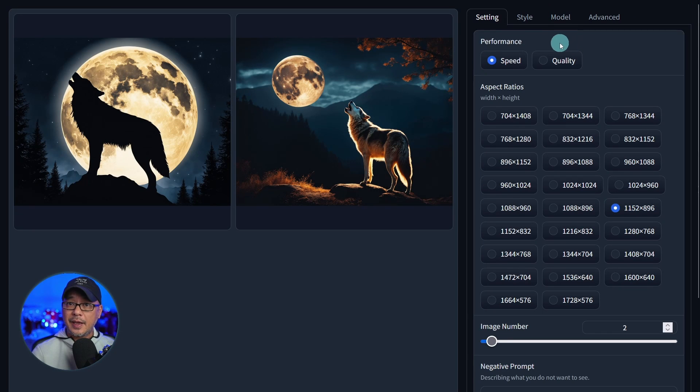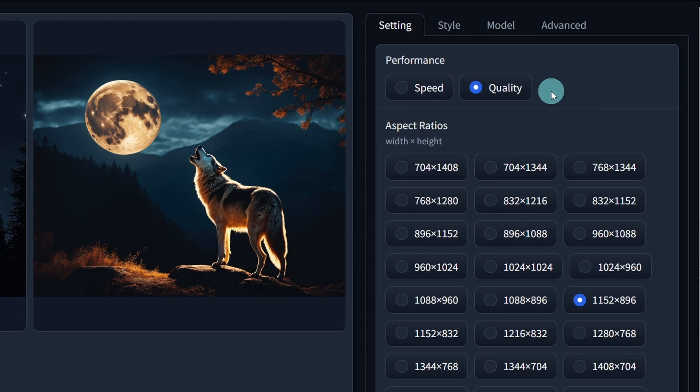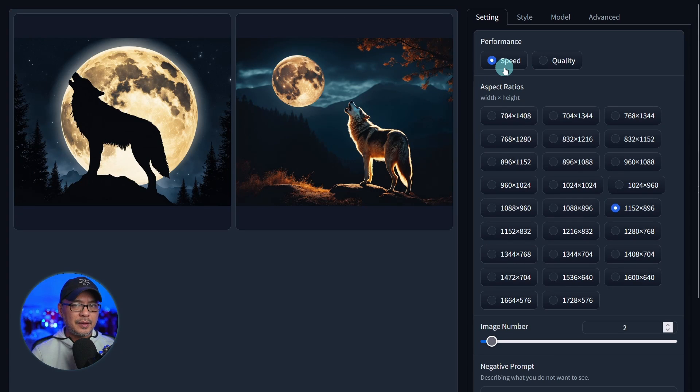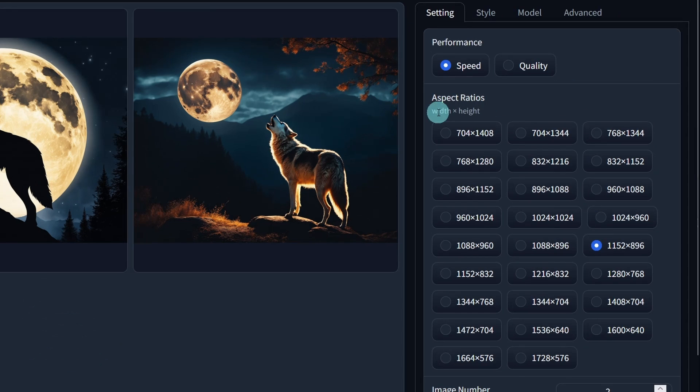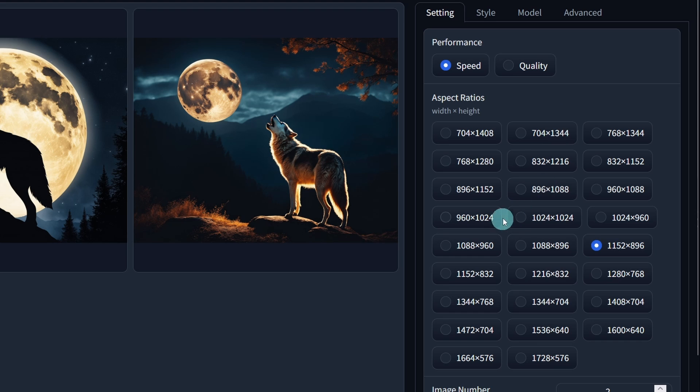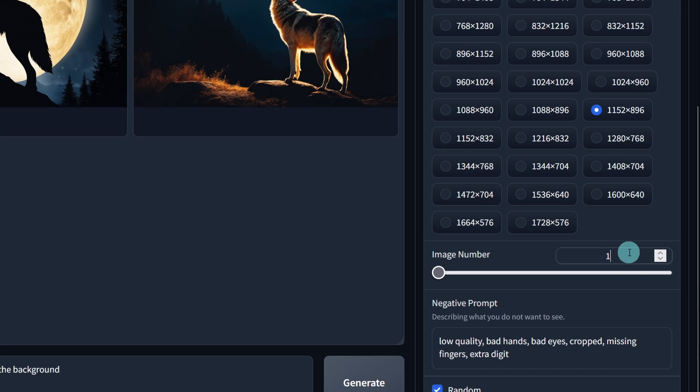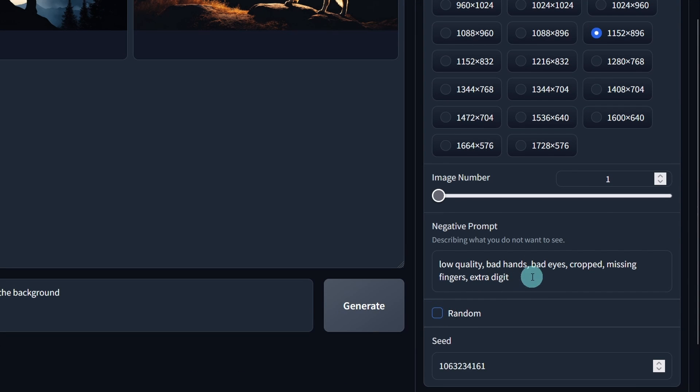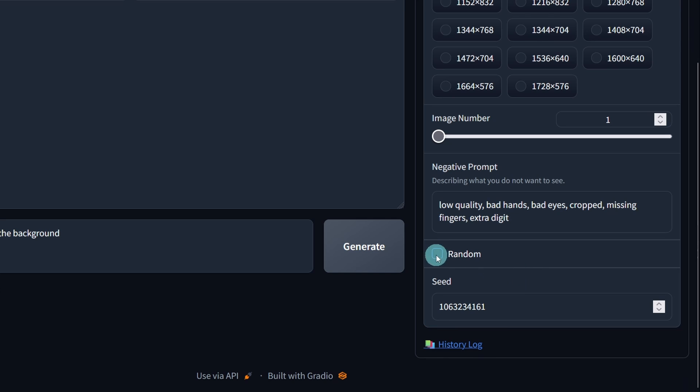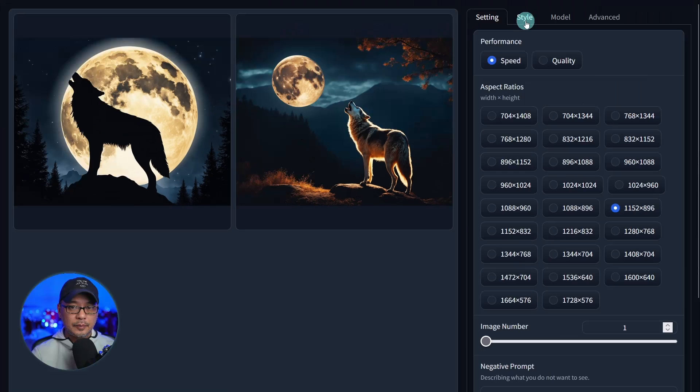The first tab is your settings. Under performance we have speed and quality. If you click on quality, it's going to prioritize quality over speed. I will say the speed version does pretty good. And then we have some pre-made aspect ratios, which is super handy. An area for the quantity of images. I'm going to change this to one for now. And then we have our negative prompts. Random is just for your seeds. If you uncheck that, it'll reveal the seed. Let's leave that on random.